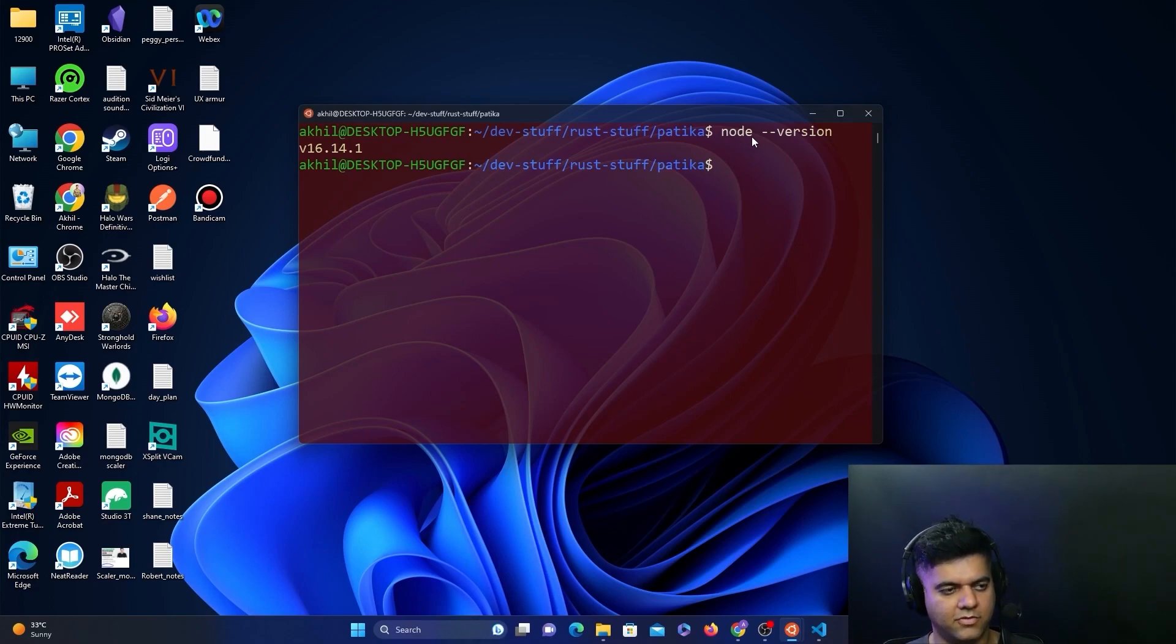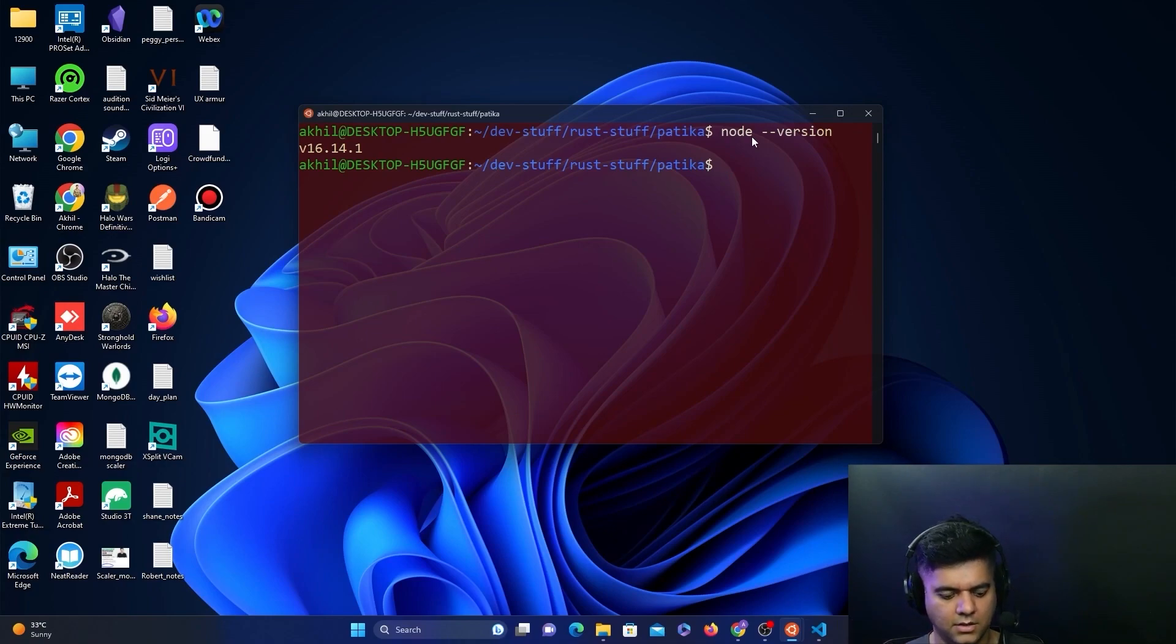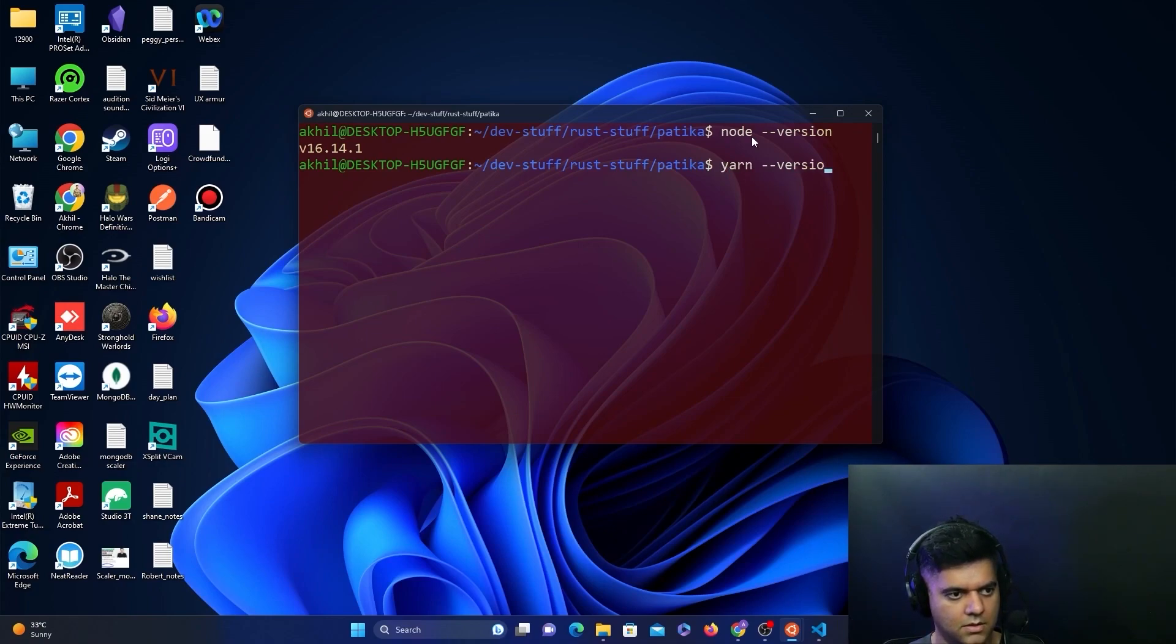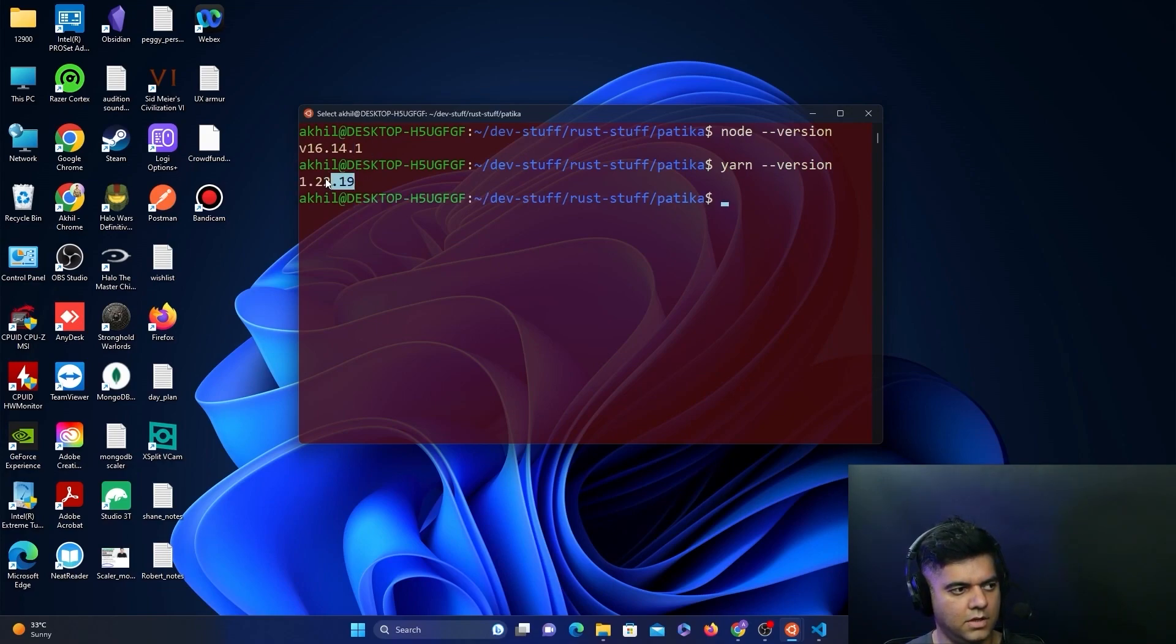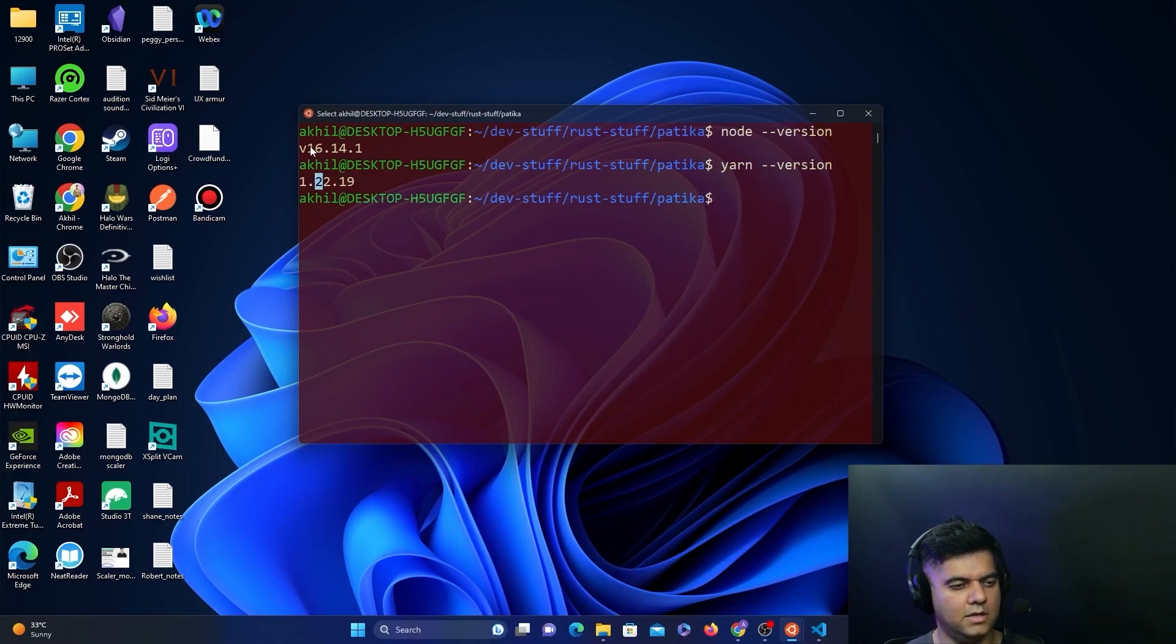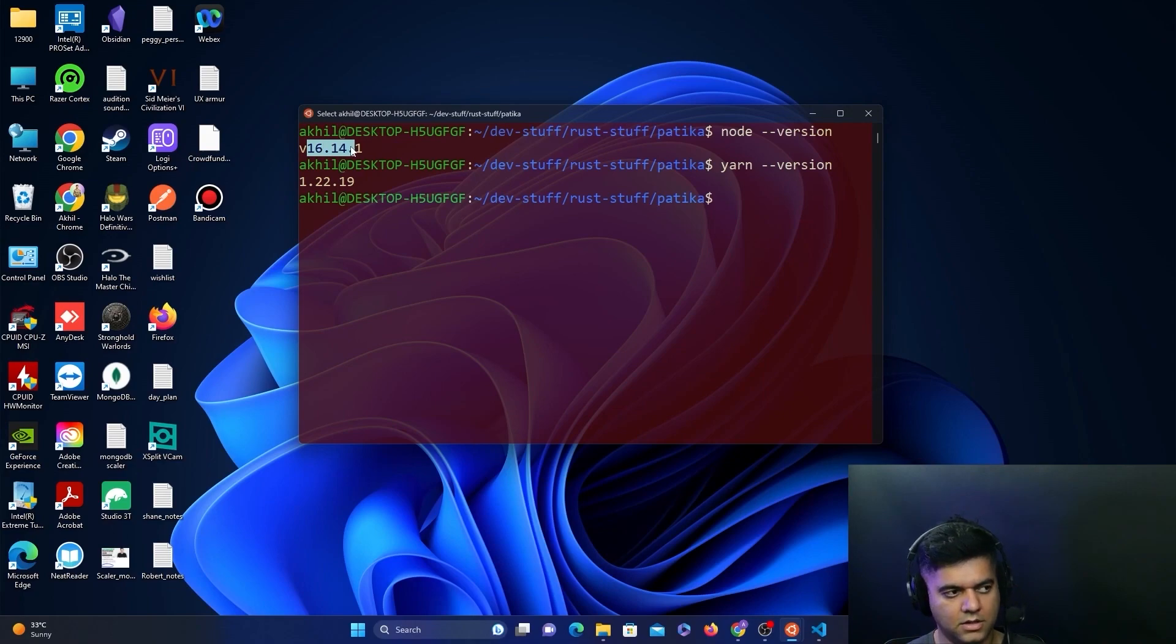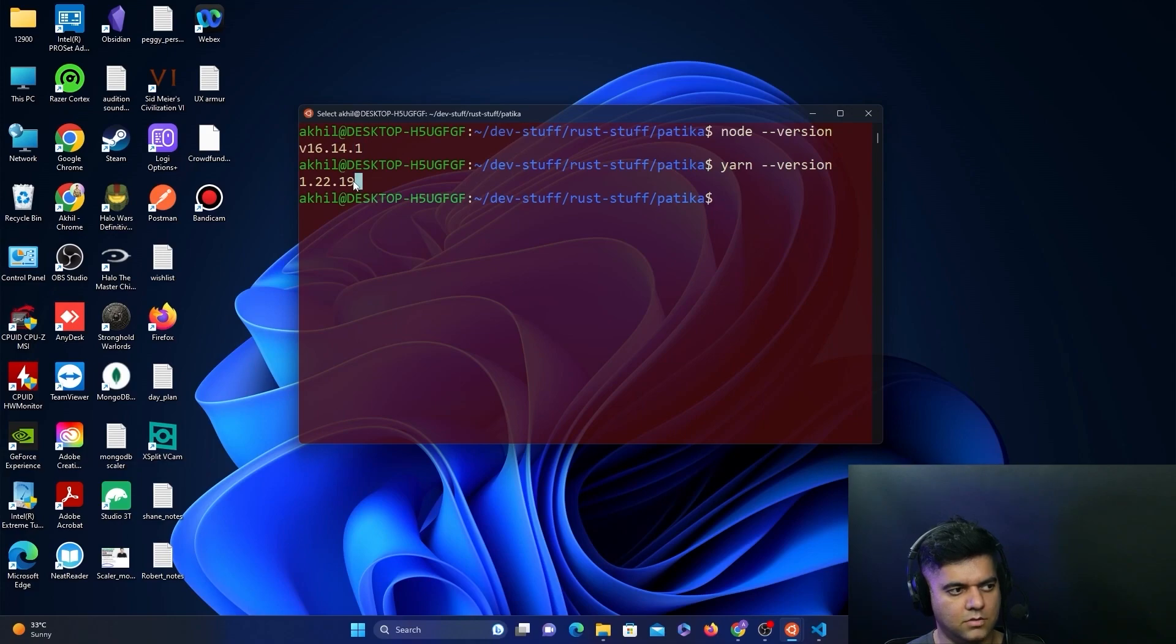If you've worked with React.js before or any front-end JavaScript framework before, you would know that you need Node and Yarn. You'll say node --version and yarn --version as well. In my case, I have Node 16.14 and Yarn 1.22.19. Even though the latest version of Node at the time of recording this video is 19, I'm still using 16 because I also want to use it for other projects.